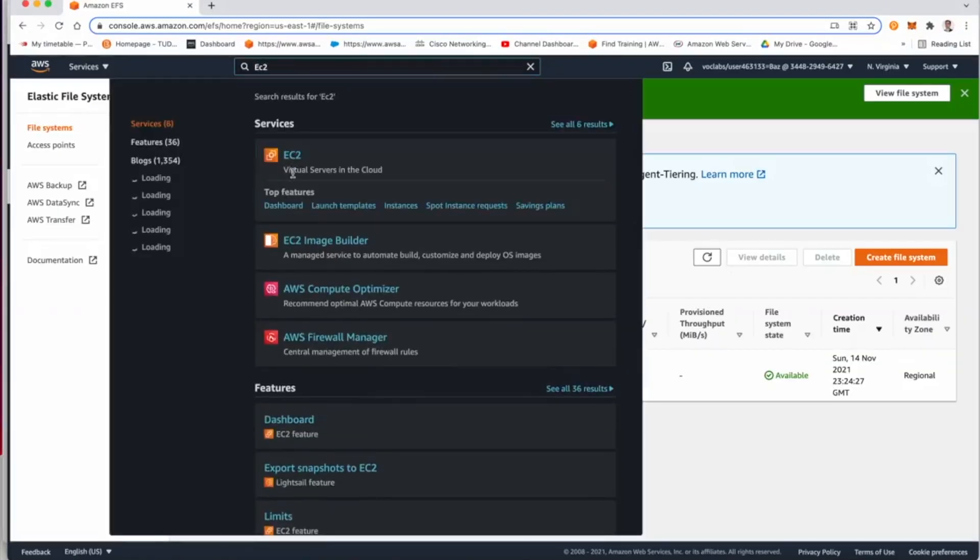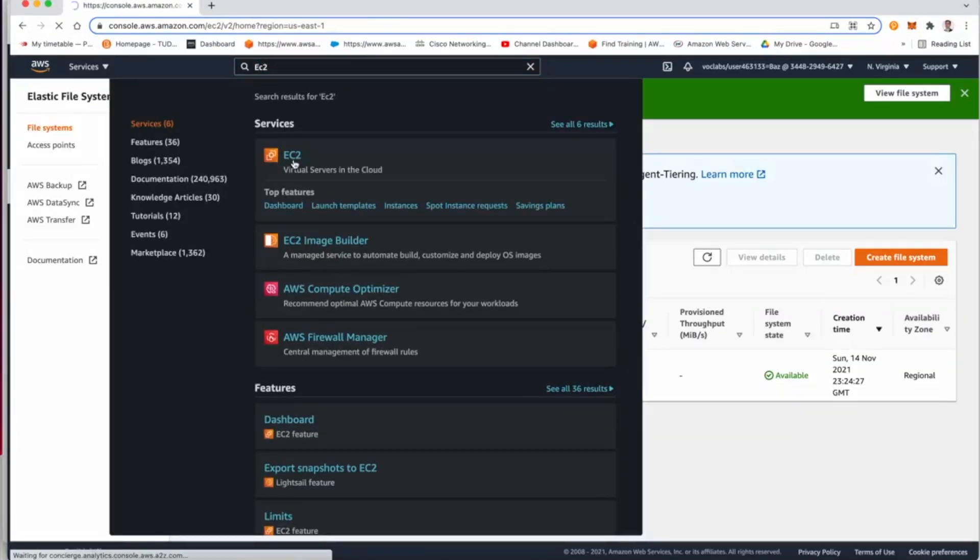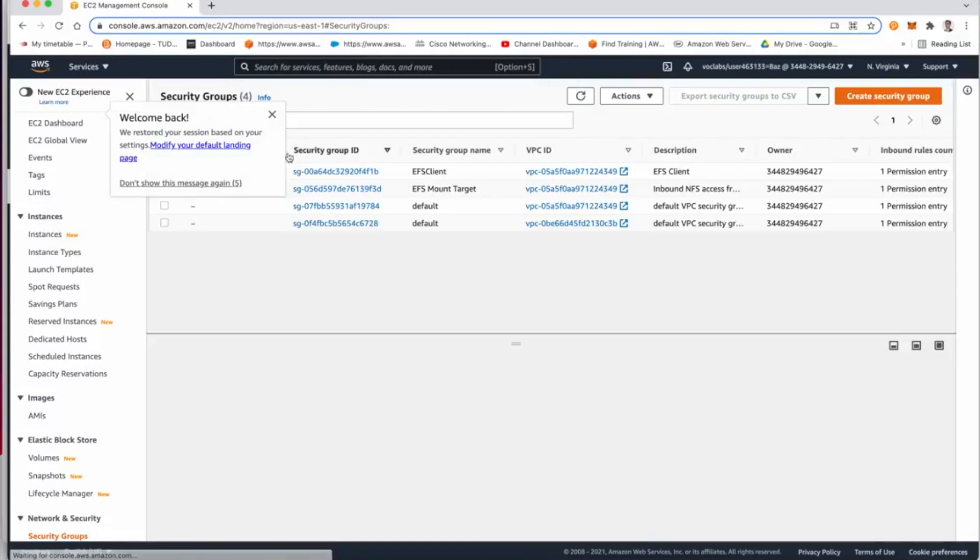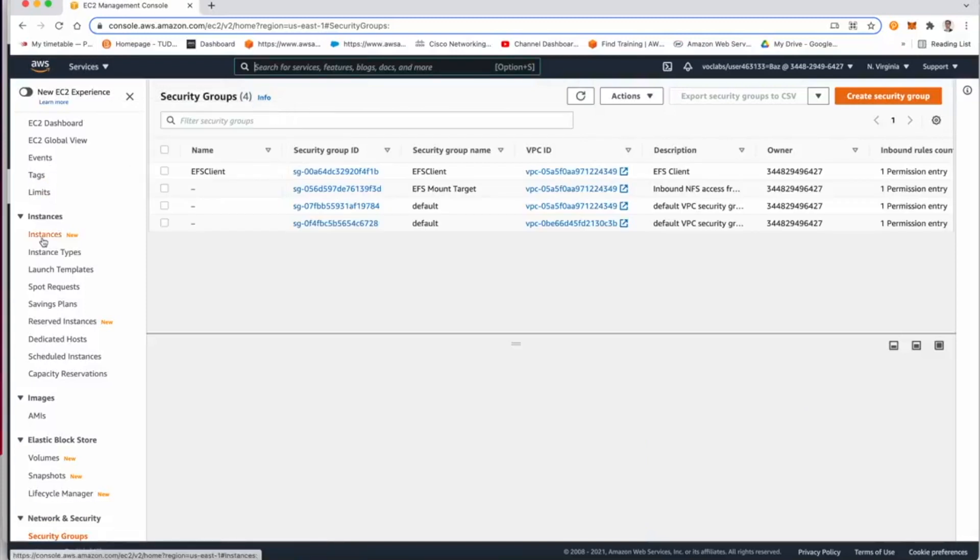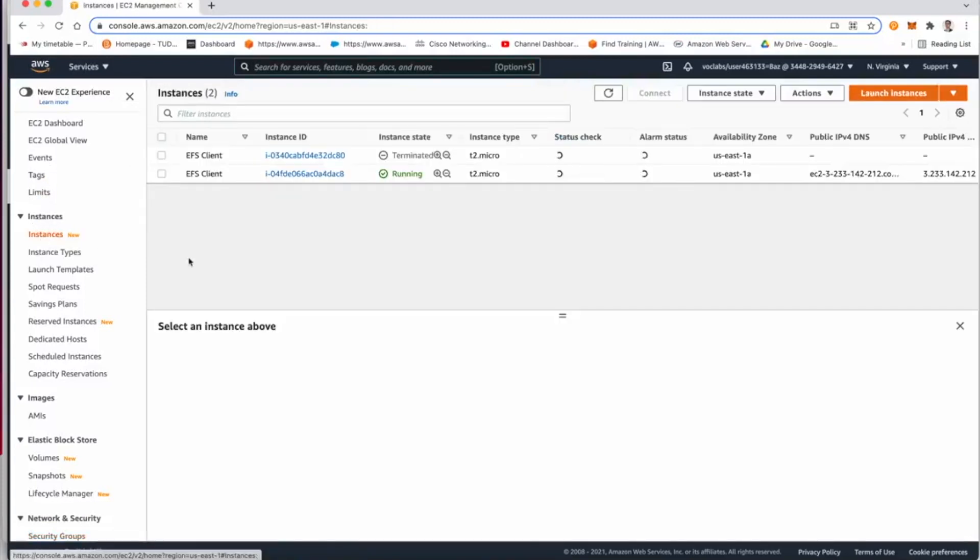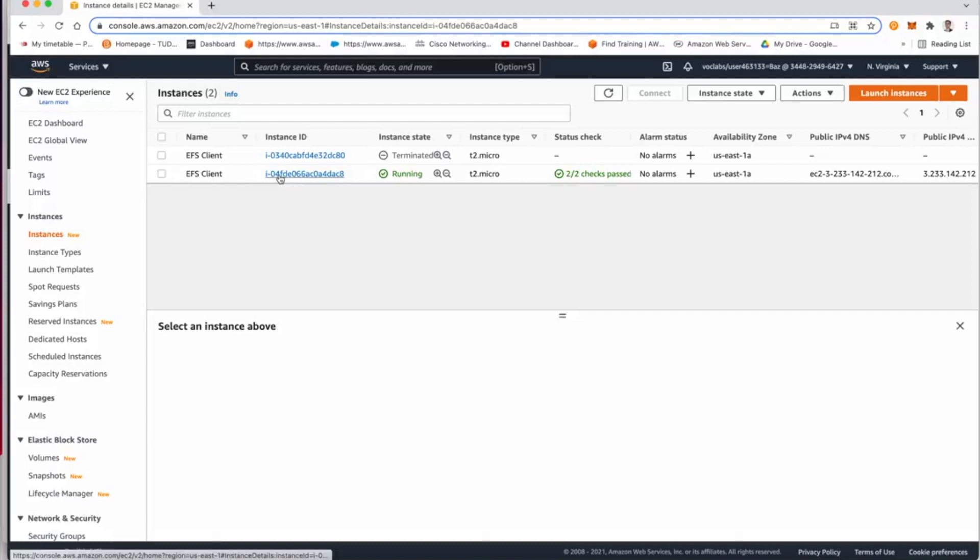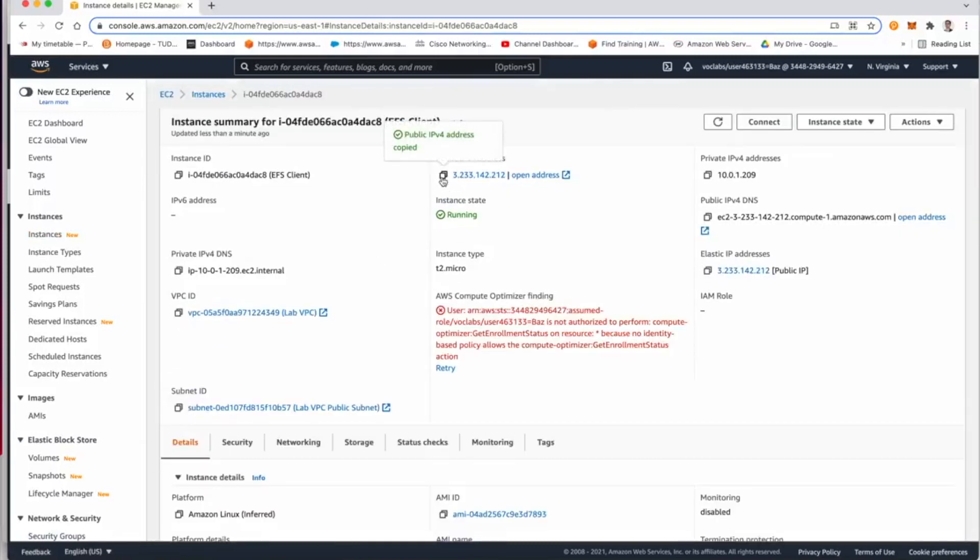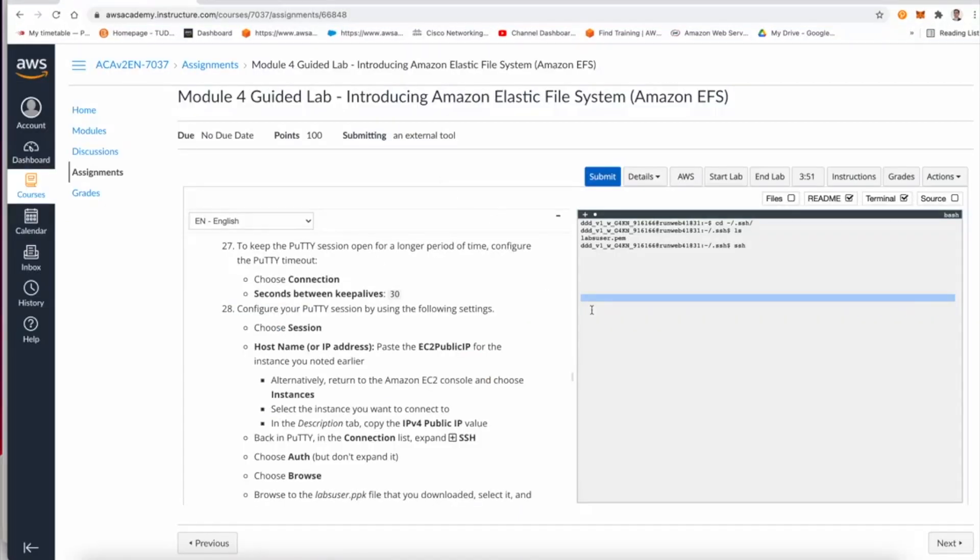To connect to our EC2, we need to go back to our EC2 console and from our instances we have a running EC2 here. Copy the public IP.